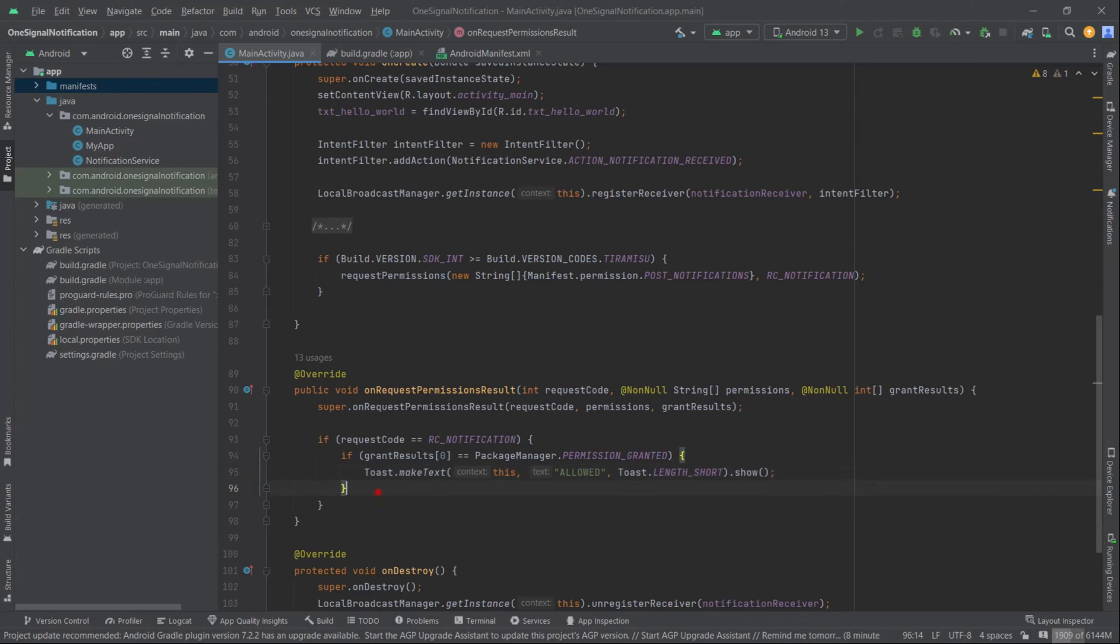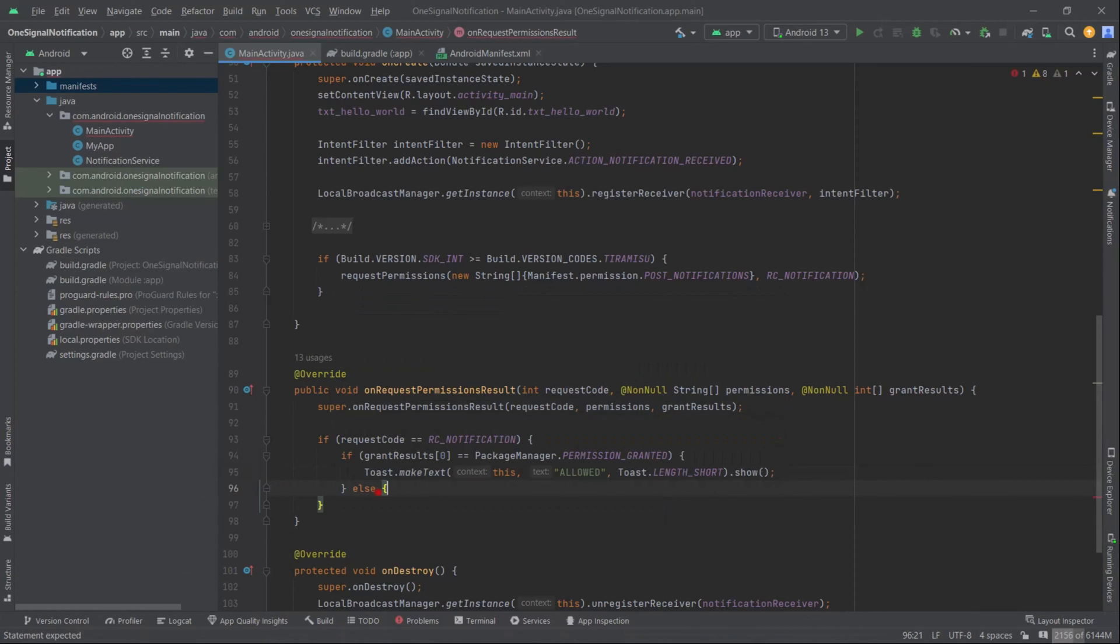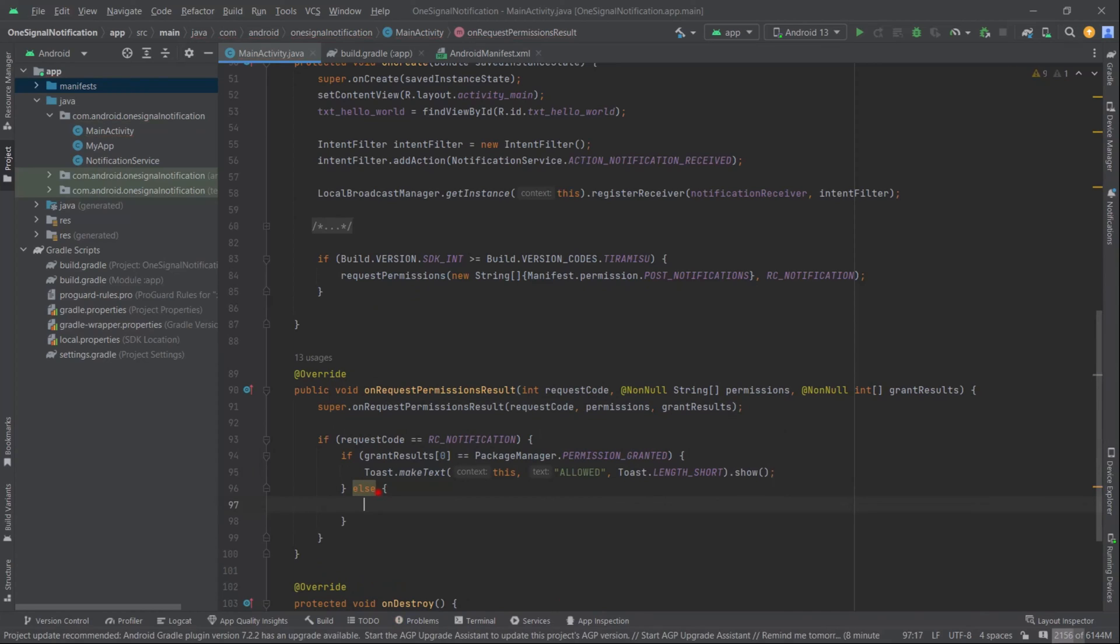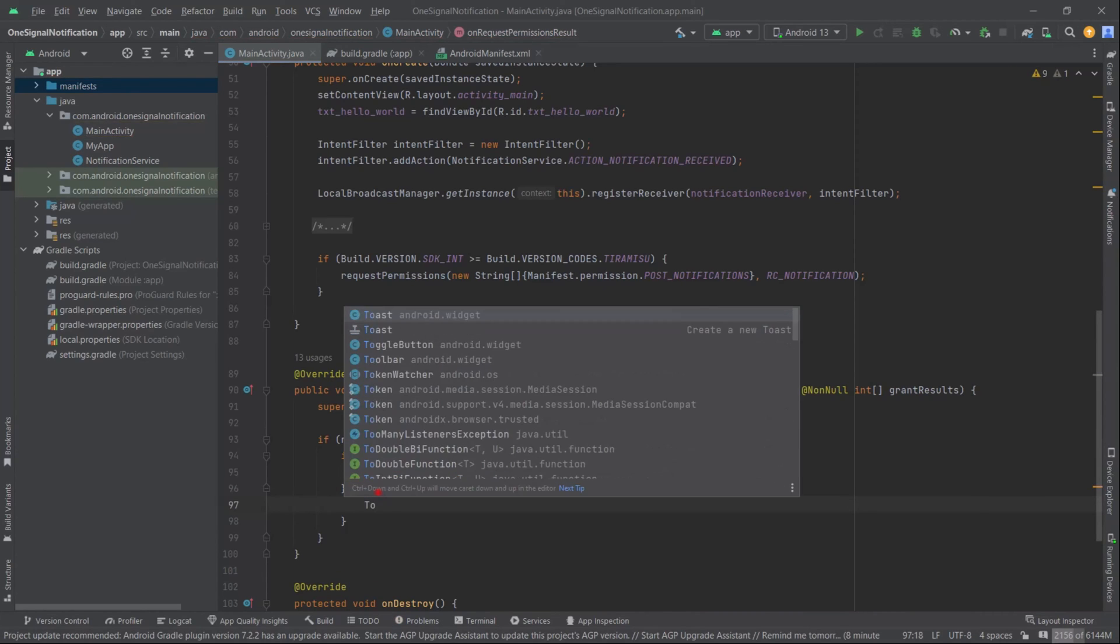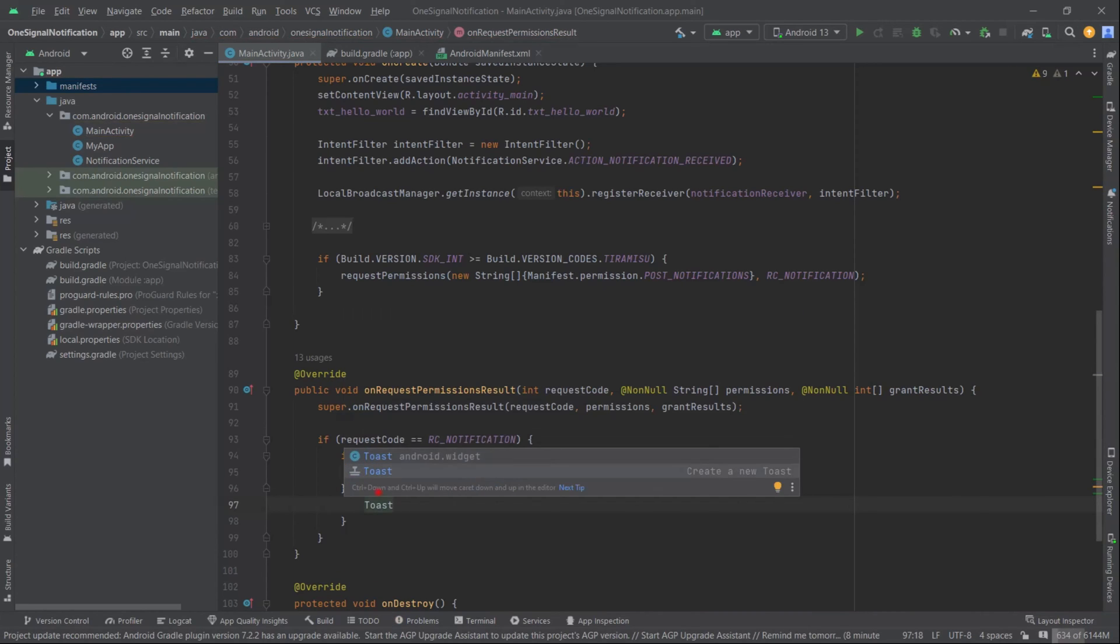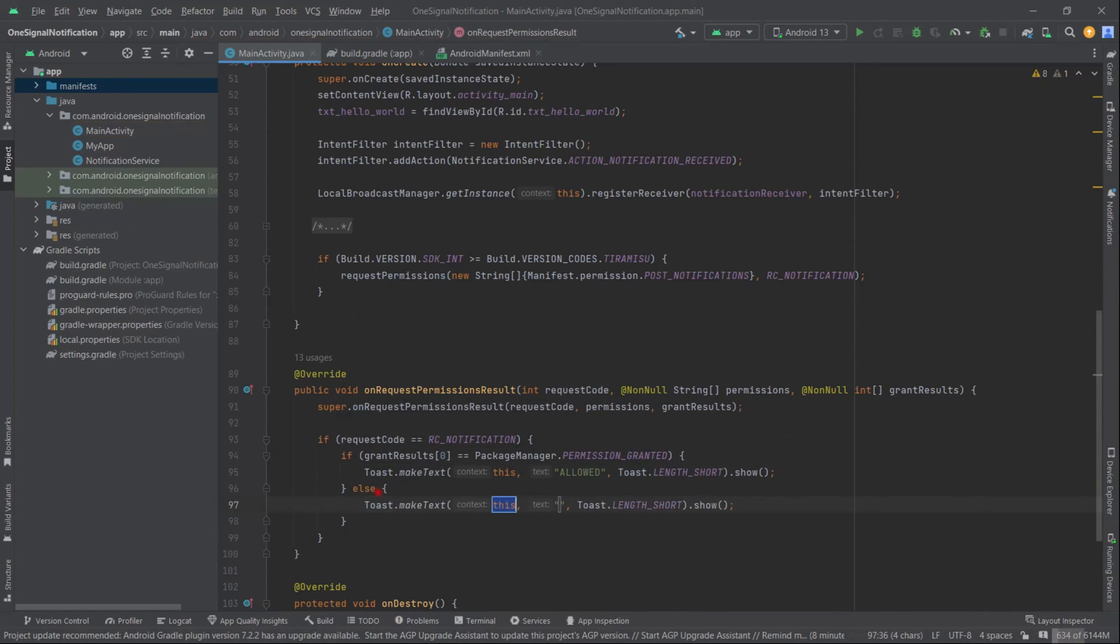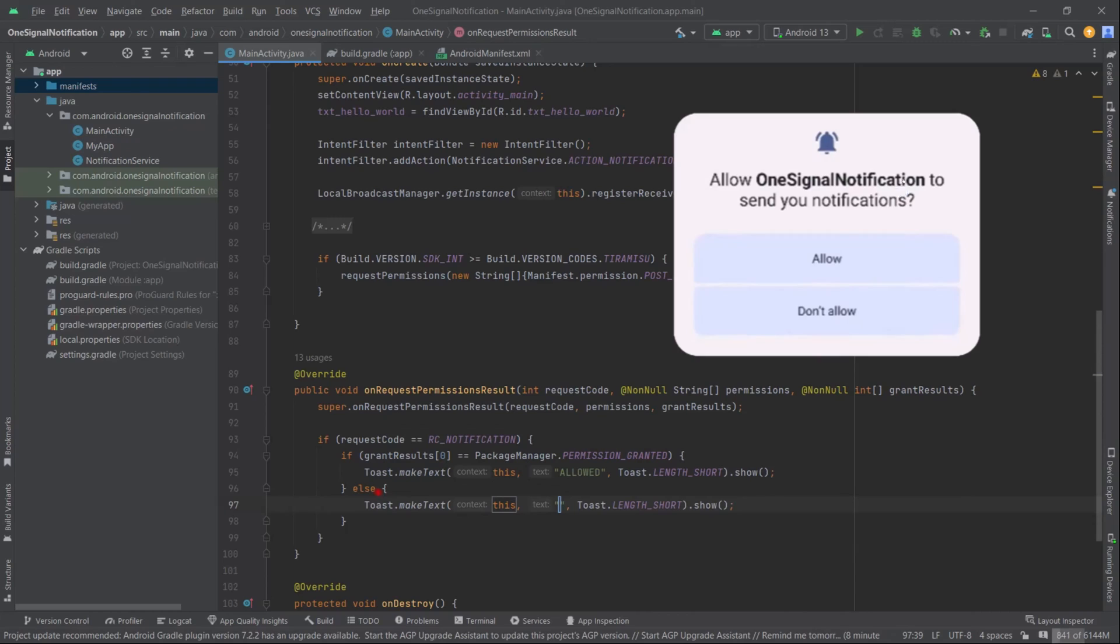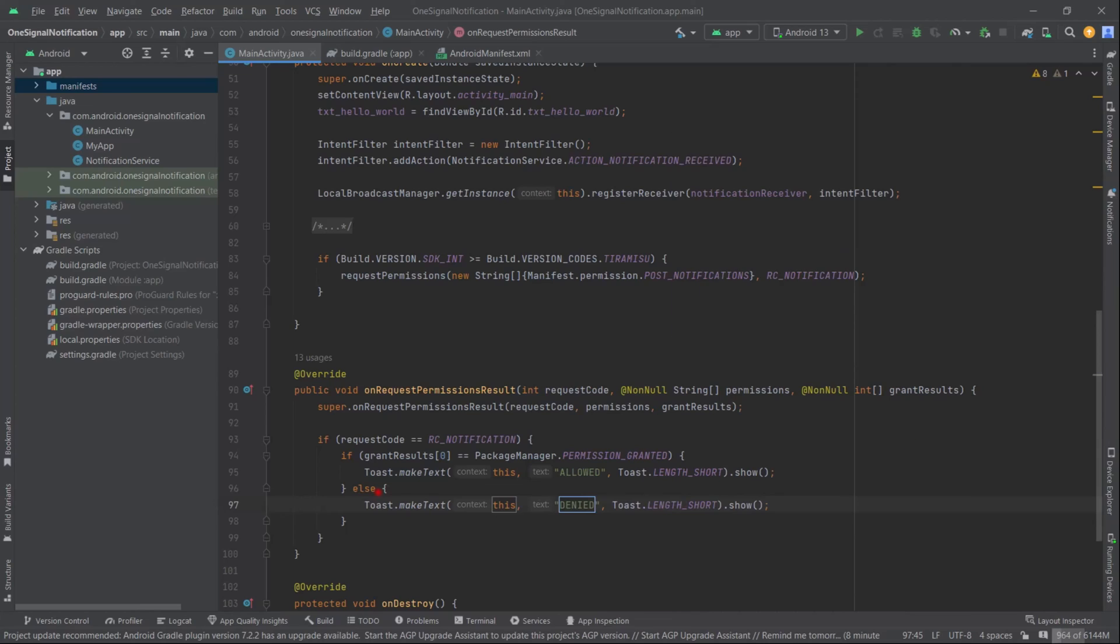Let's create the else part also. Toast - this section will execute only when the user presses the don't allow button. And that's it. Now let's build and run this code on an Android 13 device.